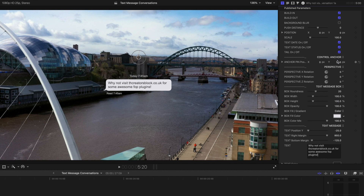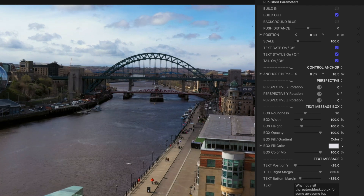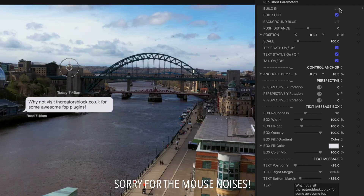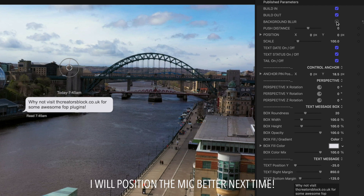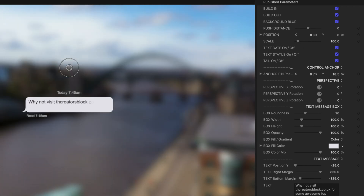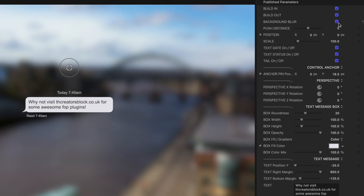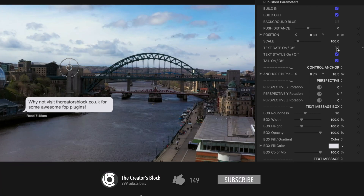What you can actually do is turn off the build in and out if you don't want it to animate in — just turn that off and it pops up with no animation. Same with the animation out. You can even add a background blur, which makes the message more prominent — just a little extra touch.